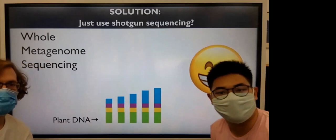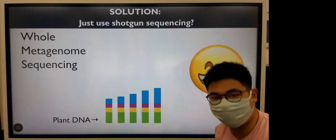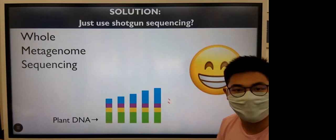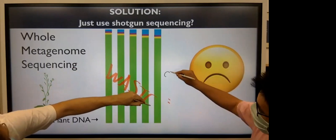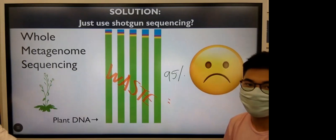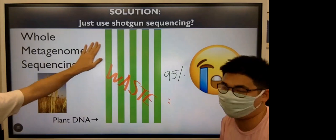A potential solution that we could use is whole metagenomic sequencing to get all information from microbes and also from plants. But in reality, we get all the information from plants, and that is the case for Arabidopsis where we get around 95 percent of the total reads that become wasteful. And it's even more wasteful when we work on bigger plant genomes, like wheat, that has around 16 gigabases.